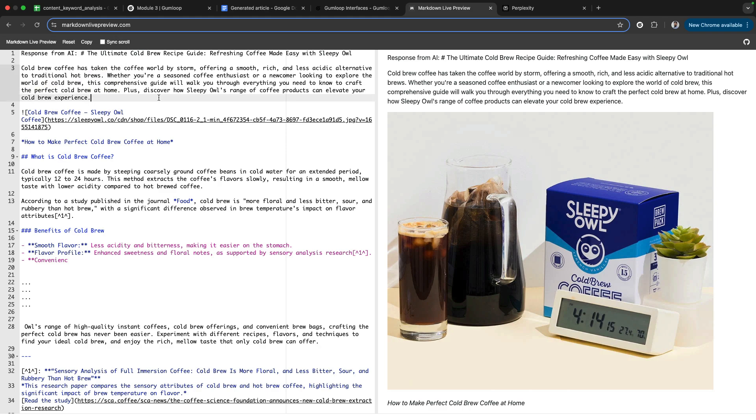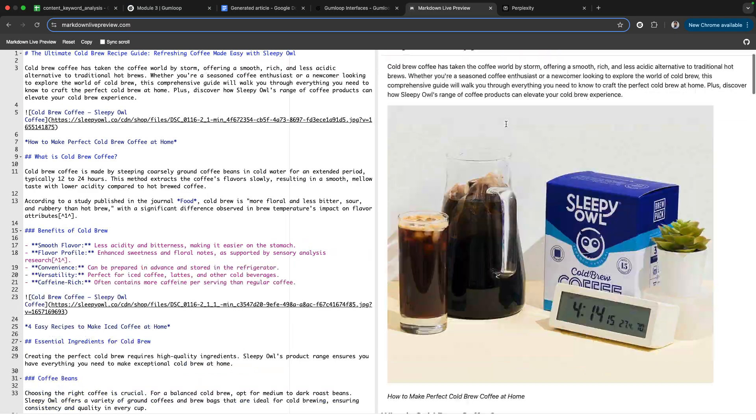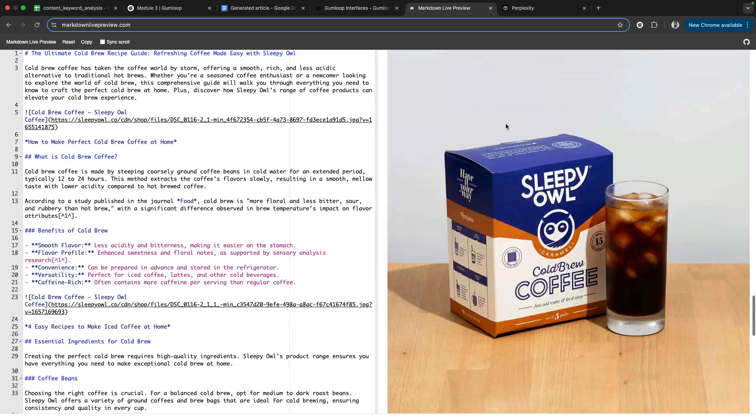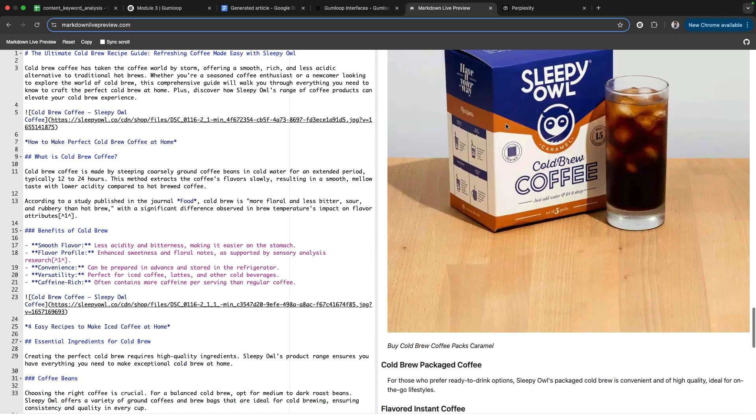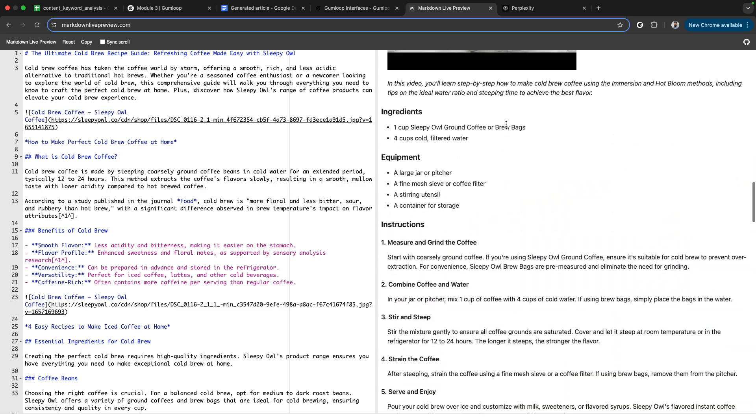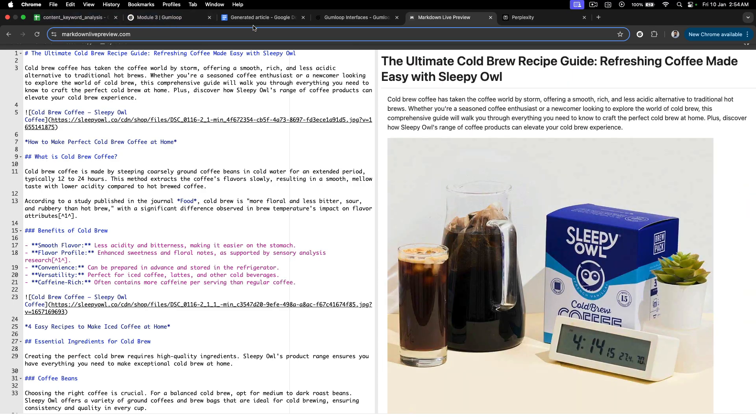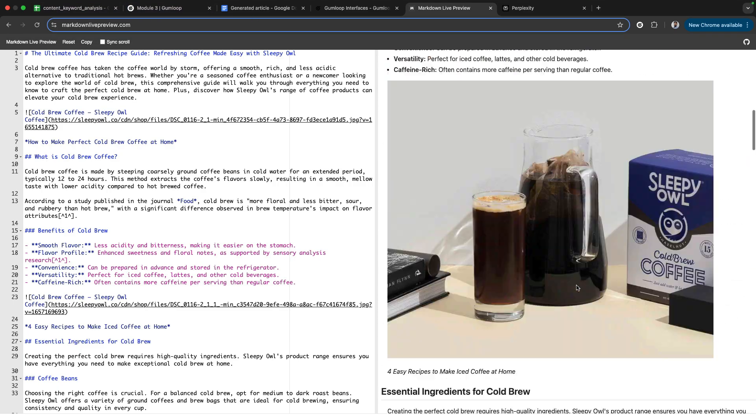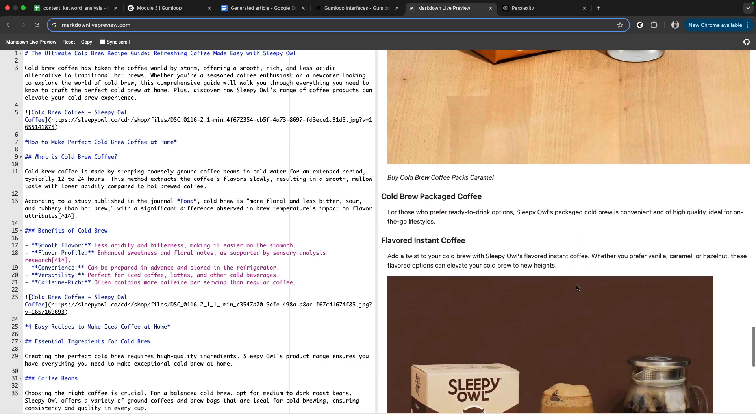'The Ultimate Cold Brew Recipe Guide.' This is the article that we have written on cold brew recipe. This is an enriched article with all the research, with all the images—everything is super smooth.